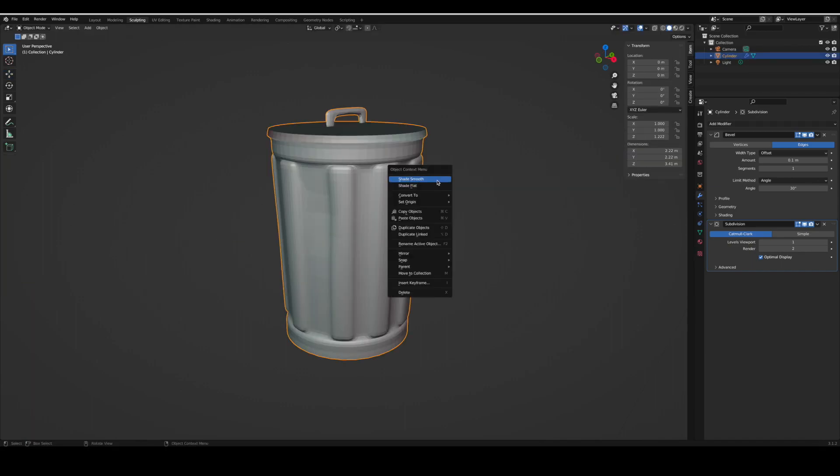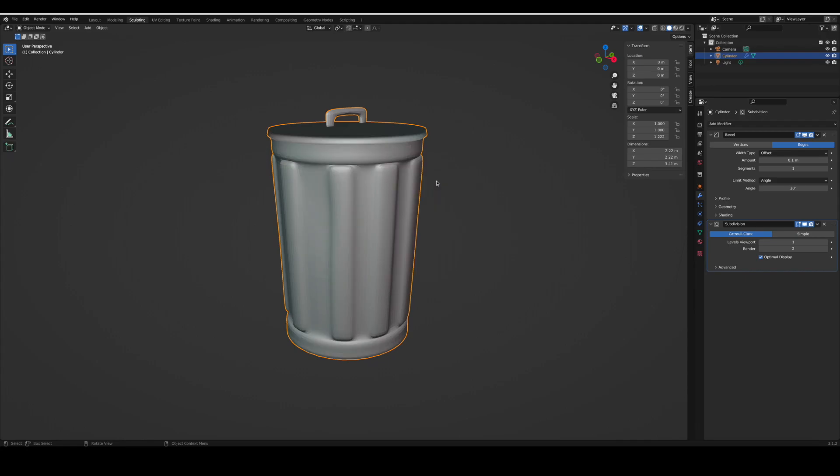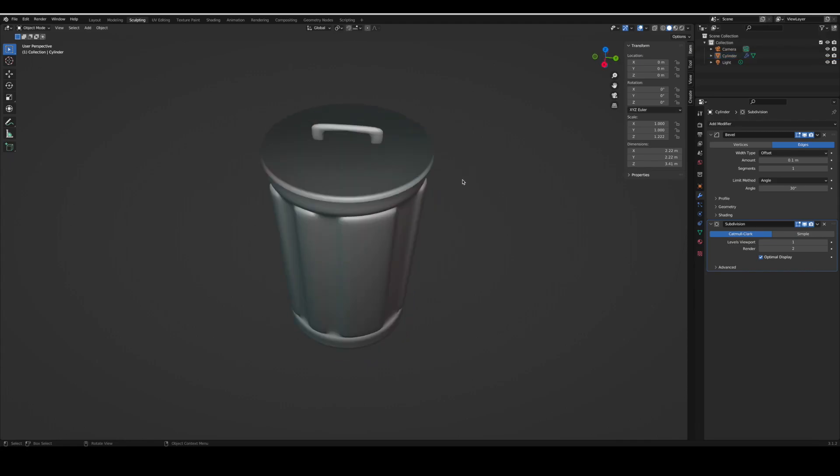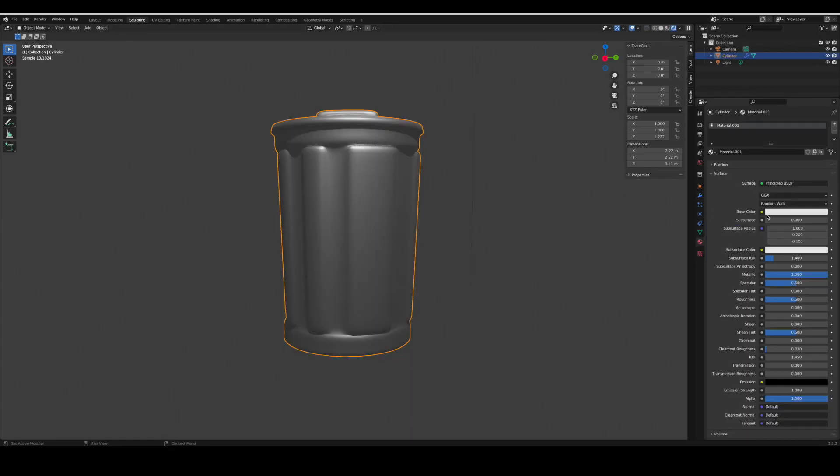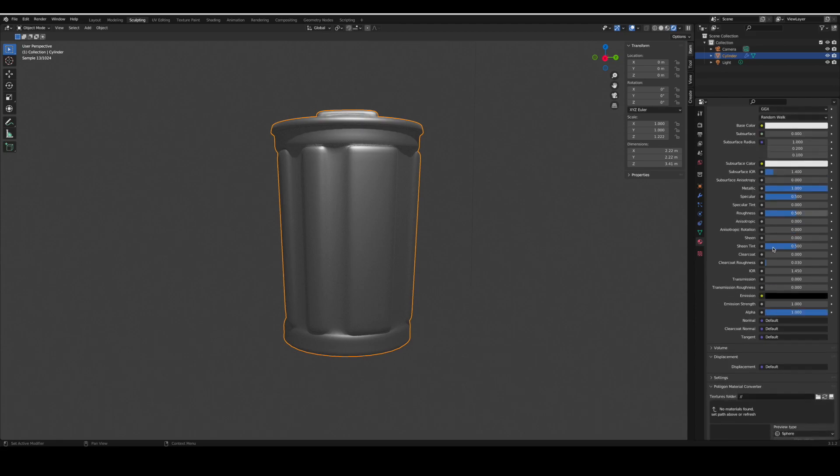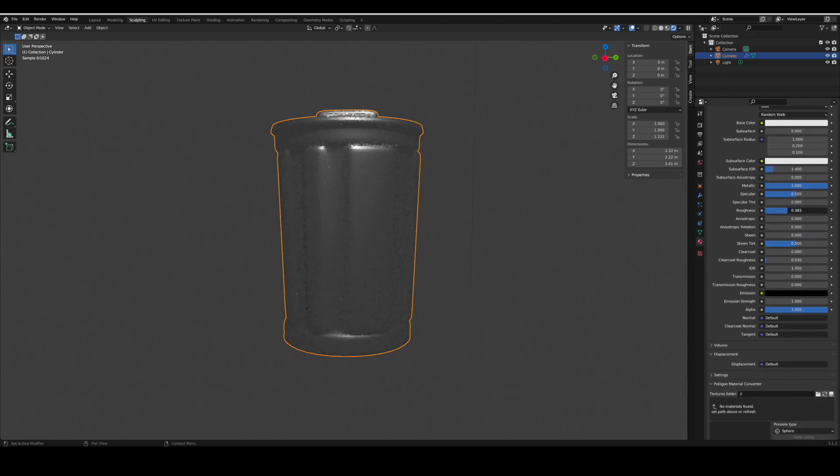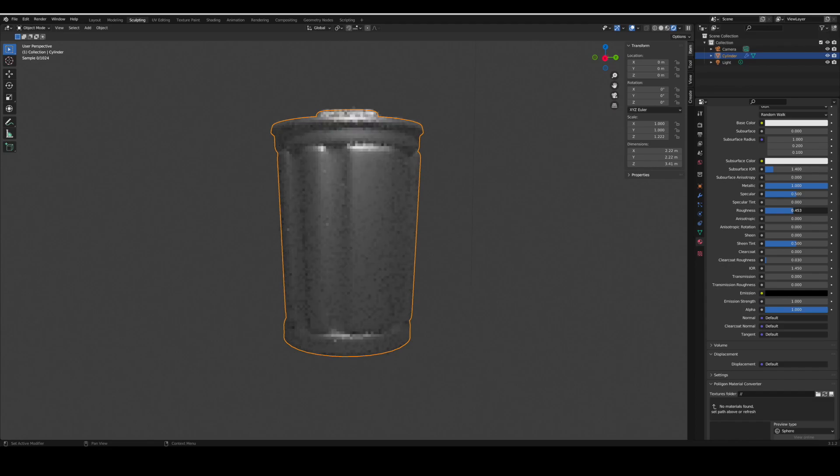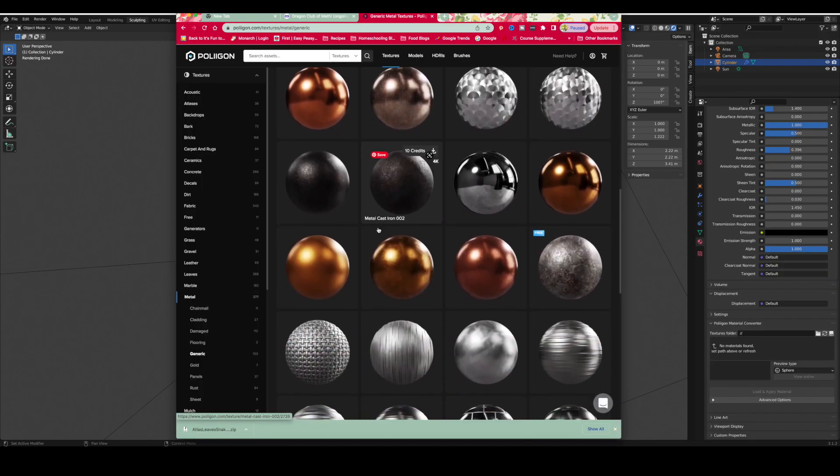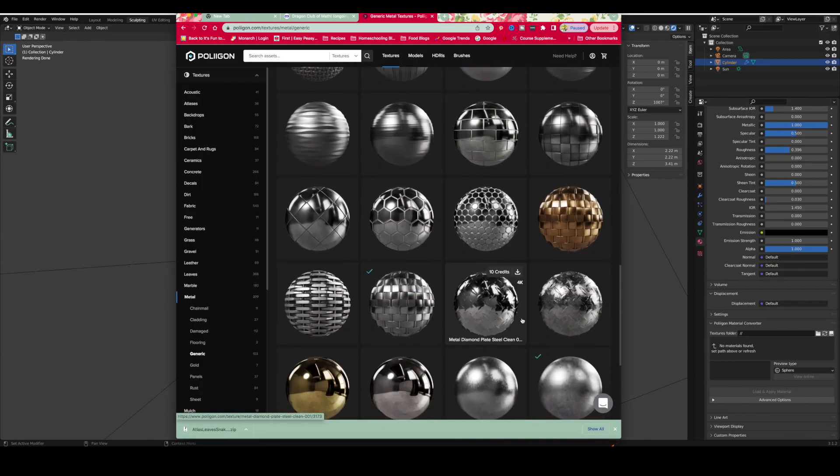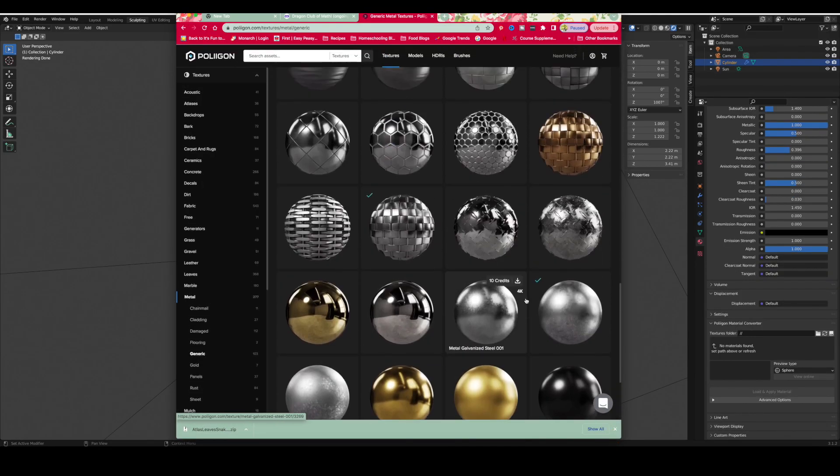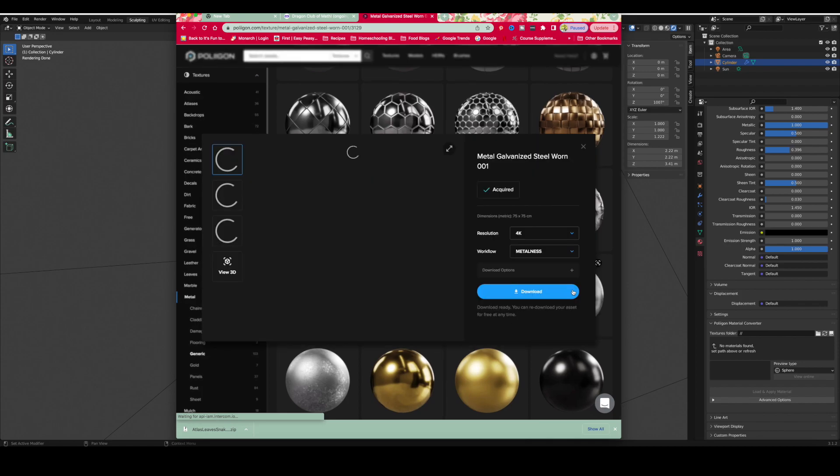Then you're going to left click and press shade smooth. You can make your own texture in the texture tab and adjust it on your own, or you can use Poliigon and select a metal material that will work great.